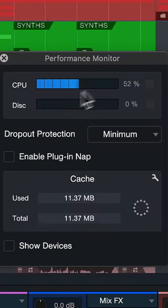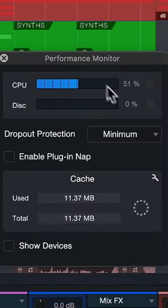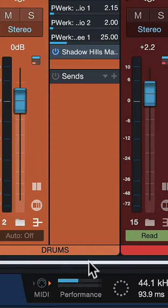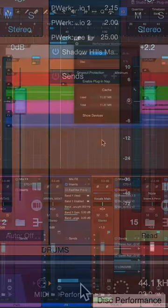Right now you can see the CPU meter without PluginNap is at 50%. You can see that if you click here at the bottom left of the transport bar.